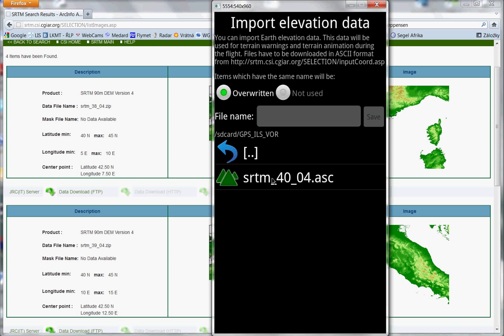And import will begin. Import of one file can last 10 minutes, 20 minutes. It depends on your mobile and speed of your SD card.